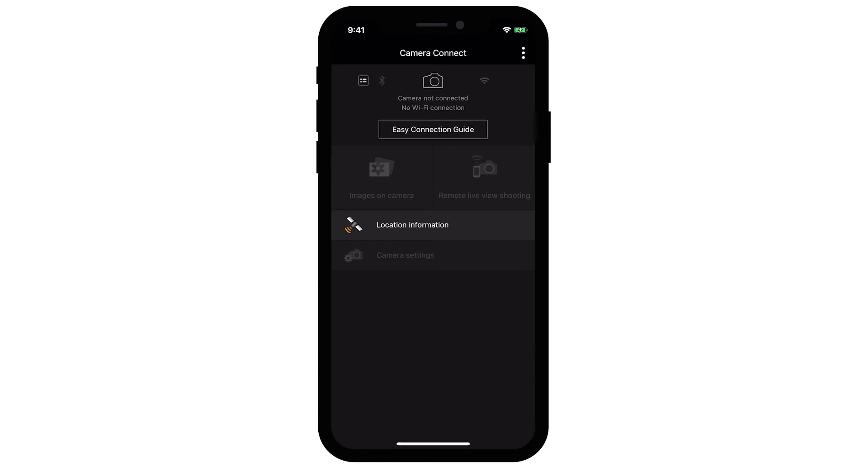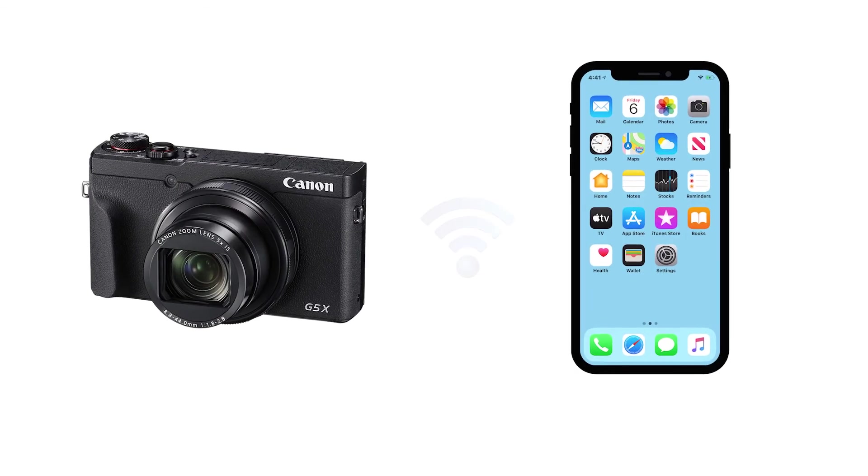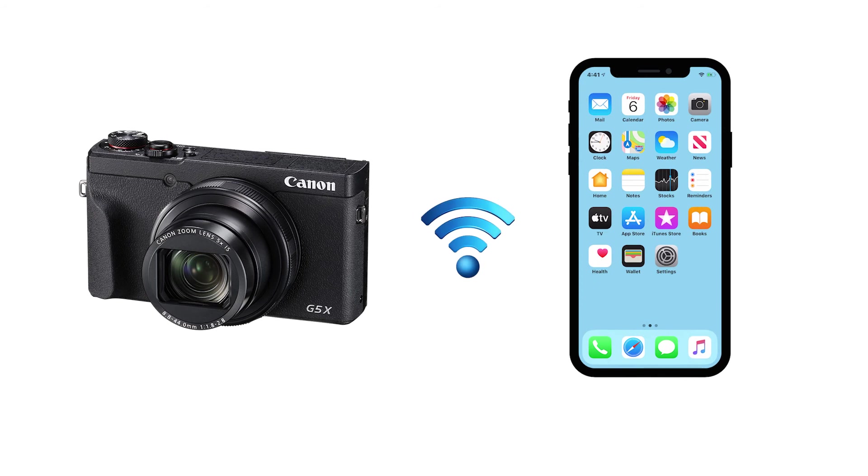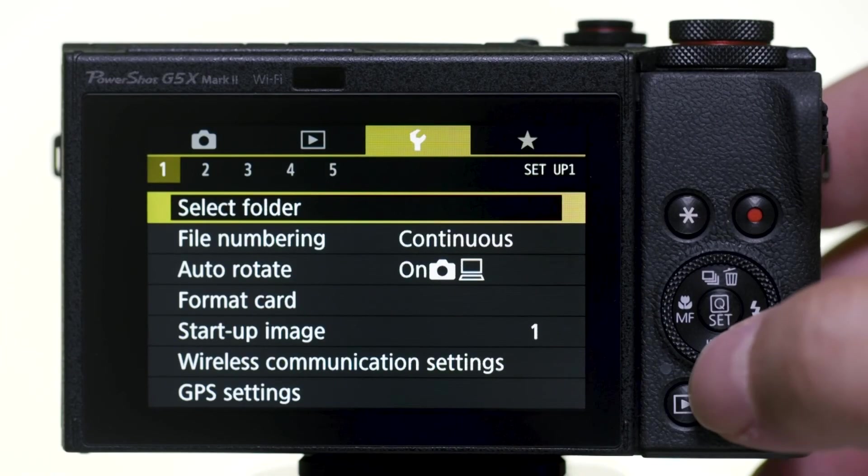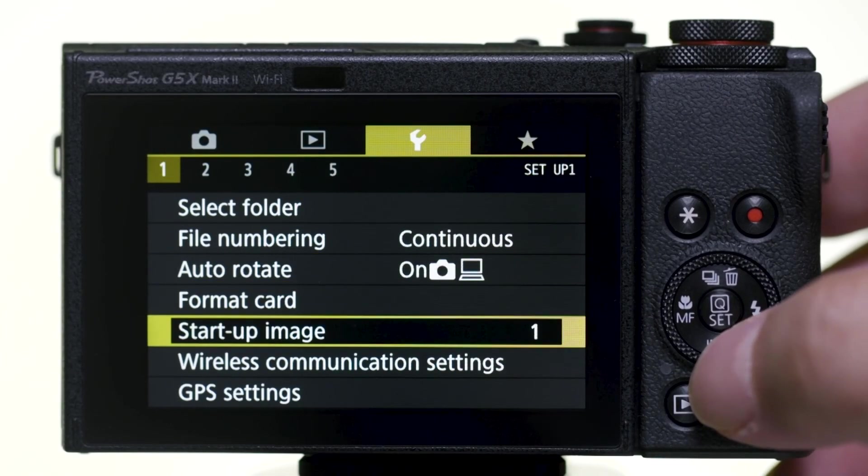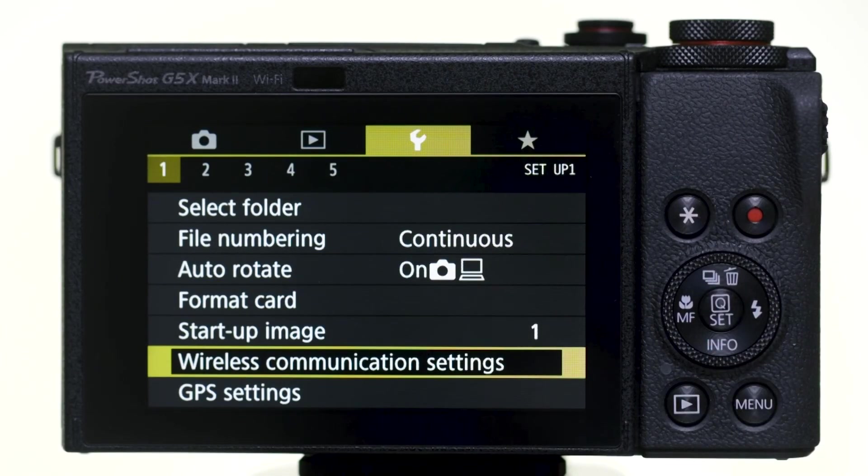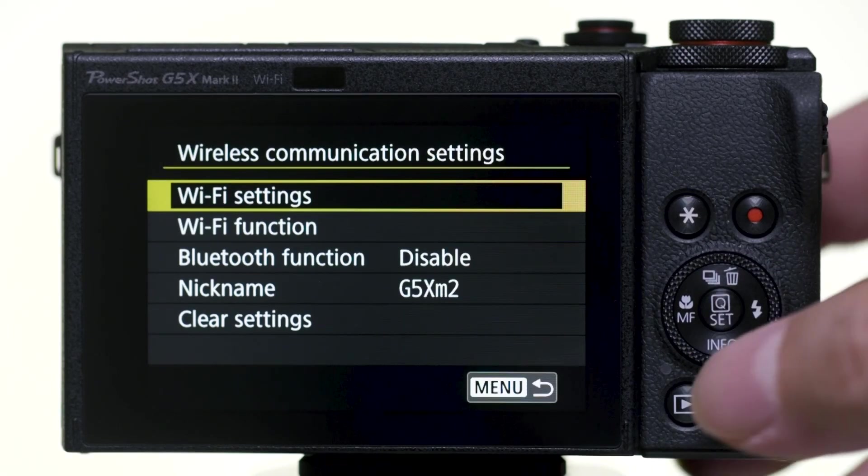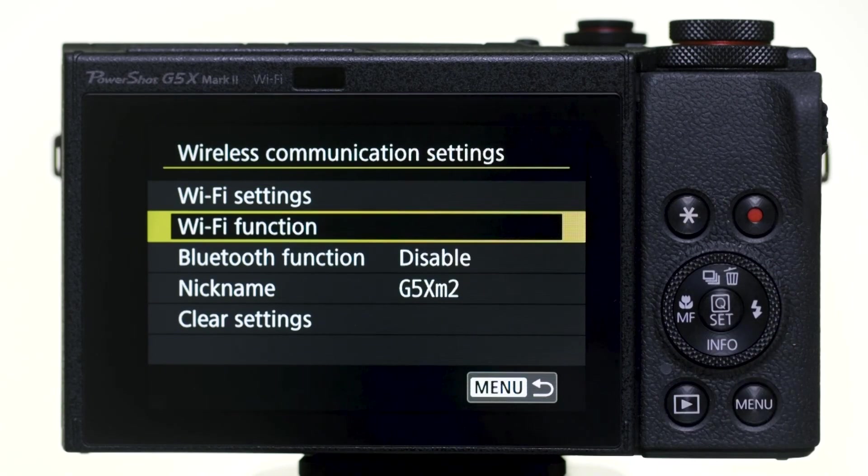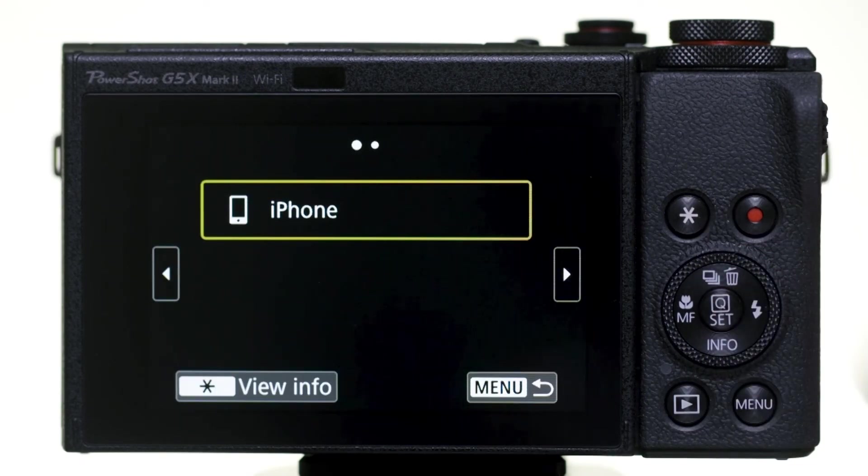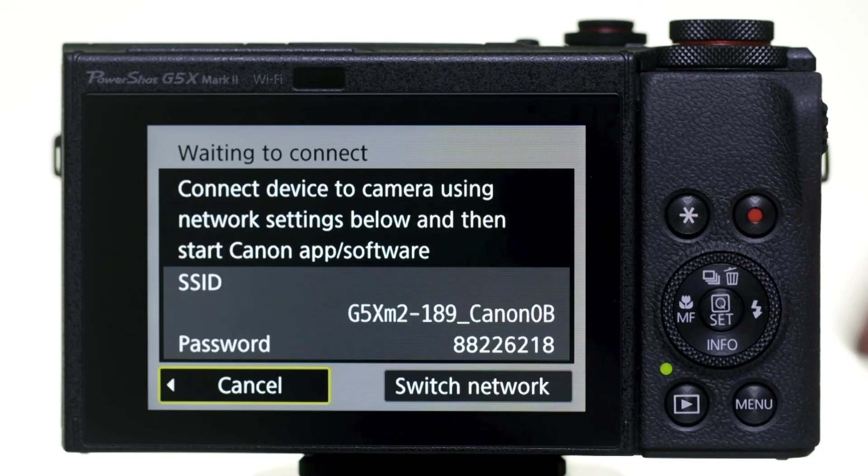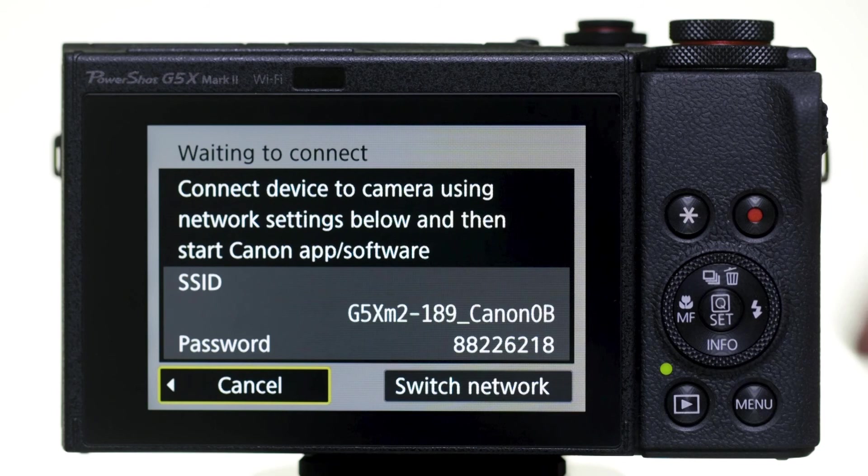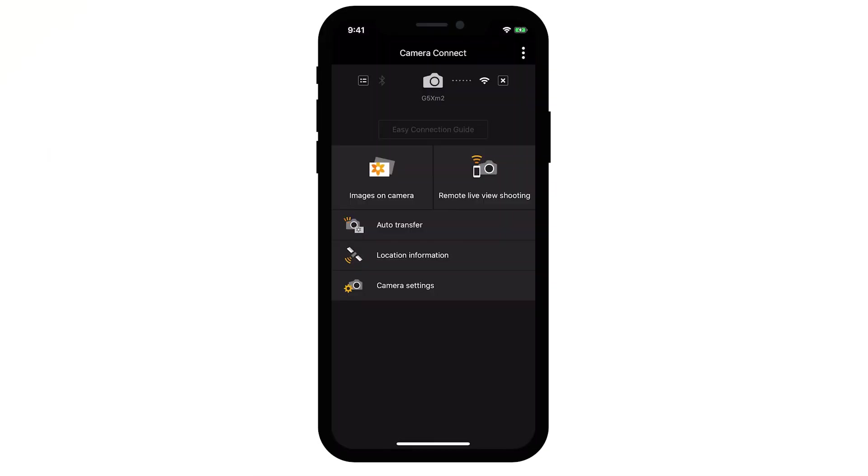If you need to reconnect your camera to your mobile device, there's no need to complete pairing again if you'll continue using the camera and the mobile device together. Again, go to the first yellow wrench menu and select Wireless Communication Settings. Then select Wi-Fi Function. Select the name of the mobile device that you'd like to connect to. Your iOS device will pair automatically with the camera. Launch the camera connect app and the camera will connect automatically with the app.